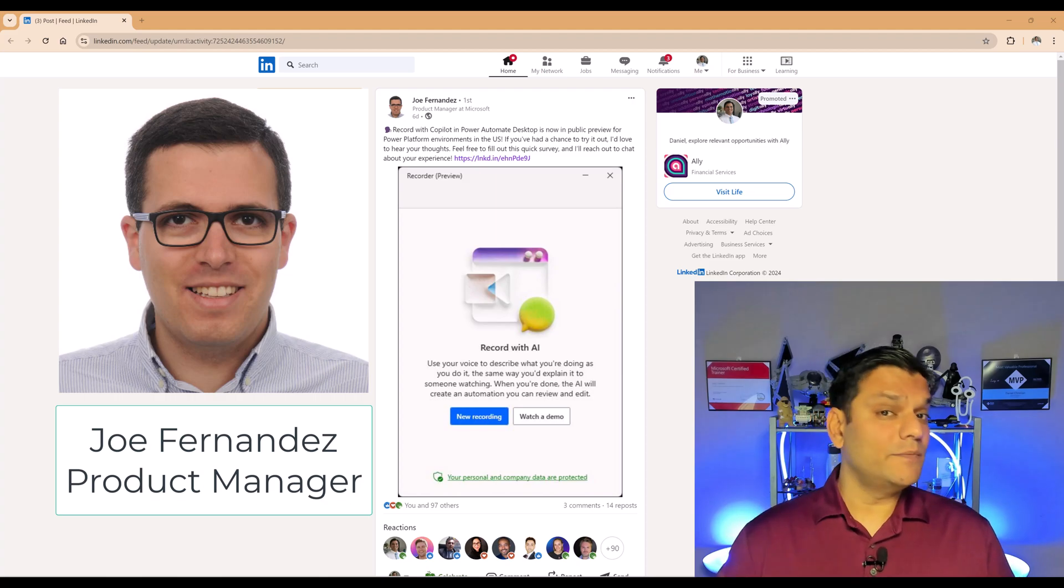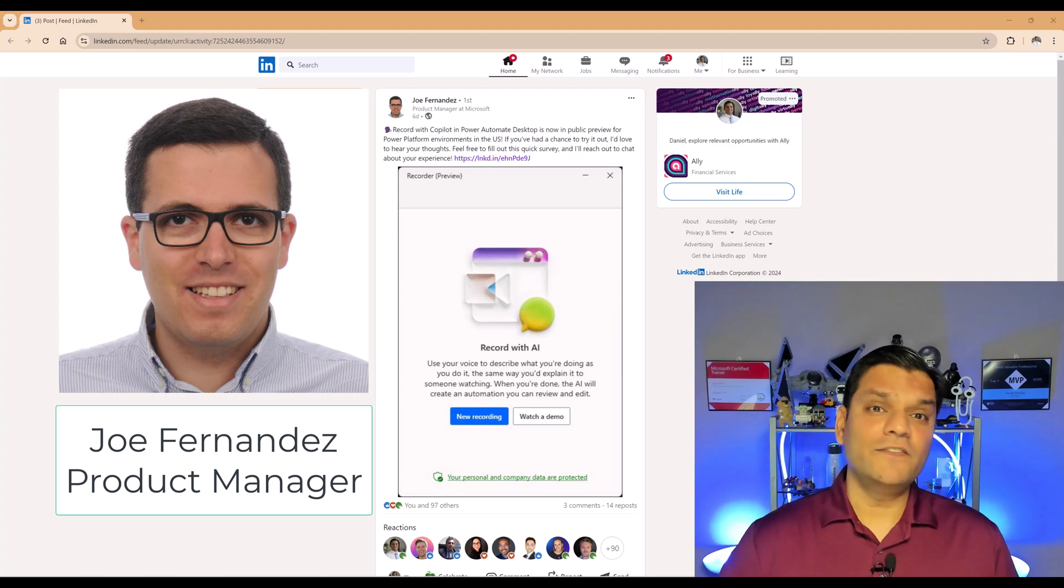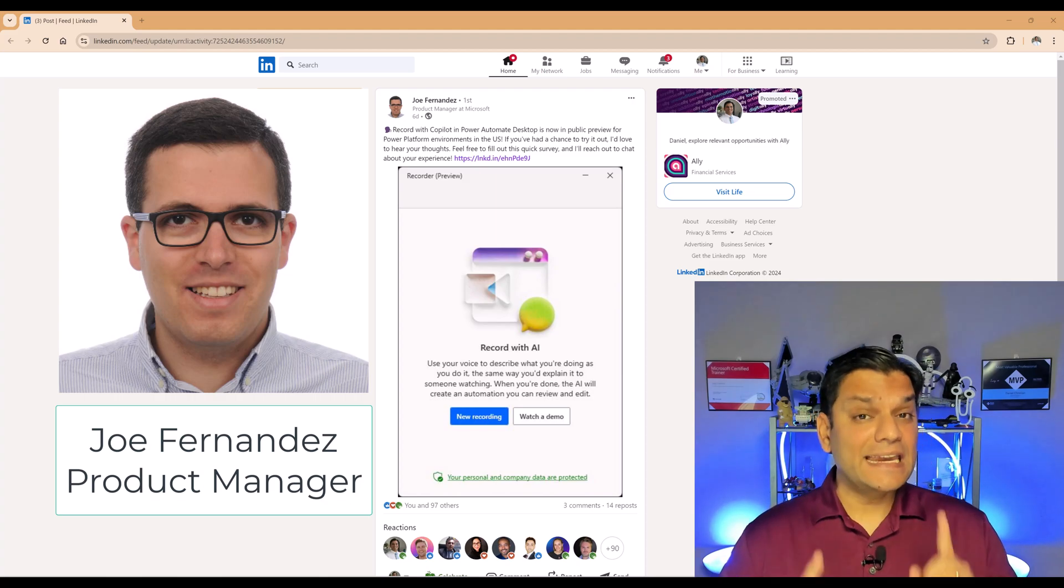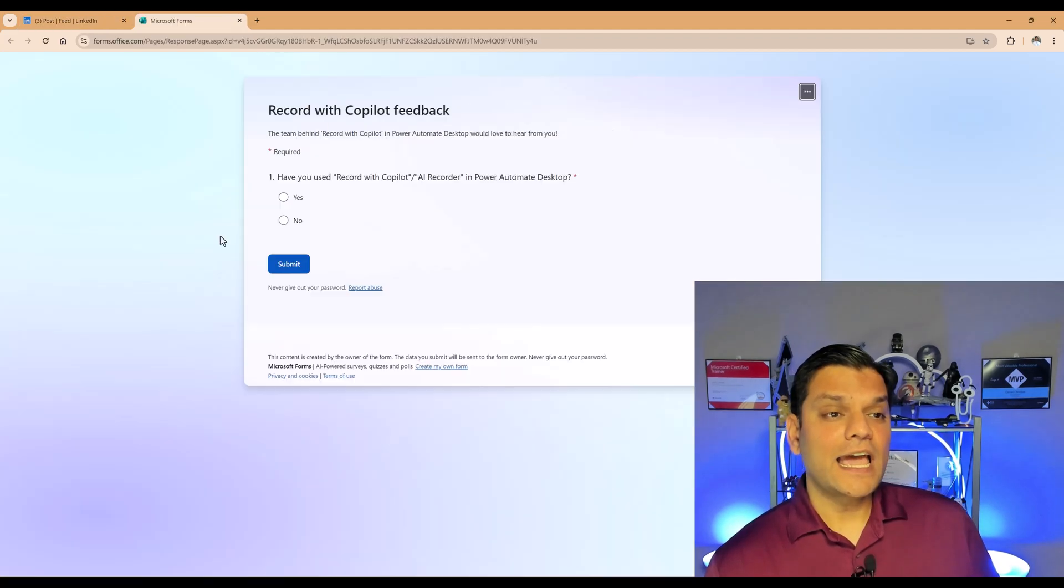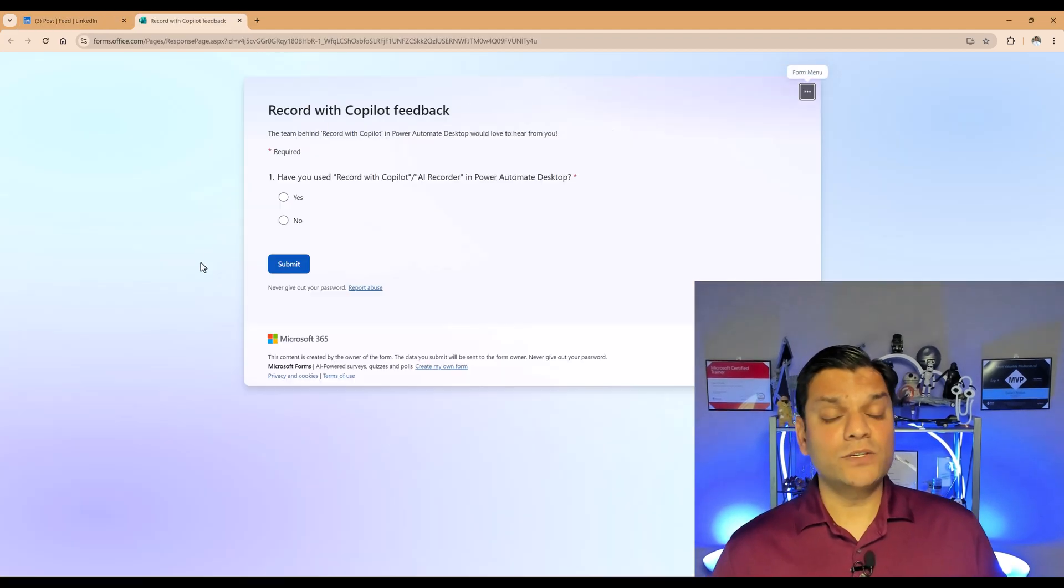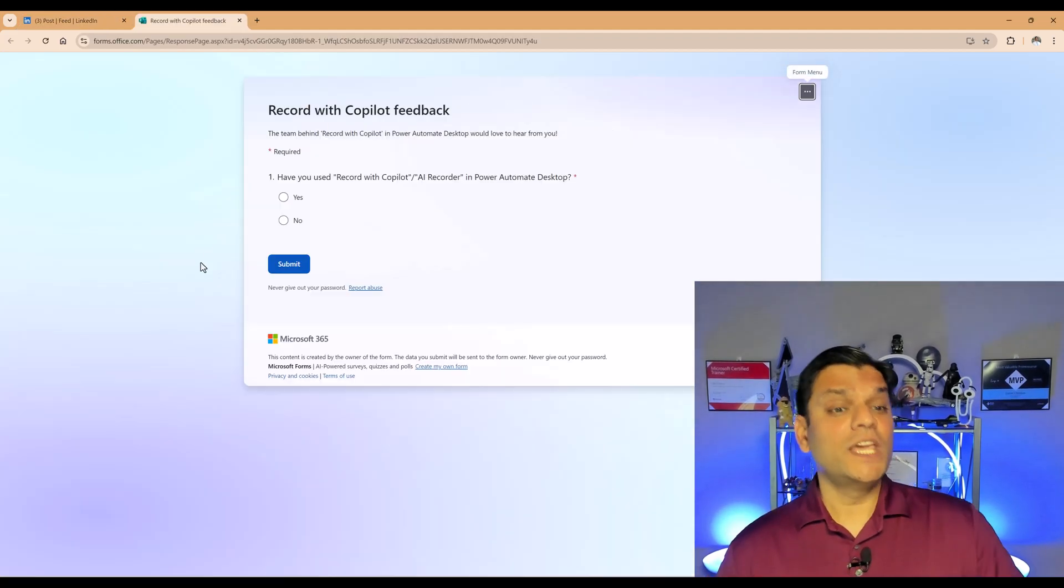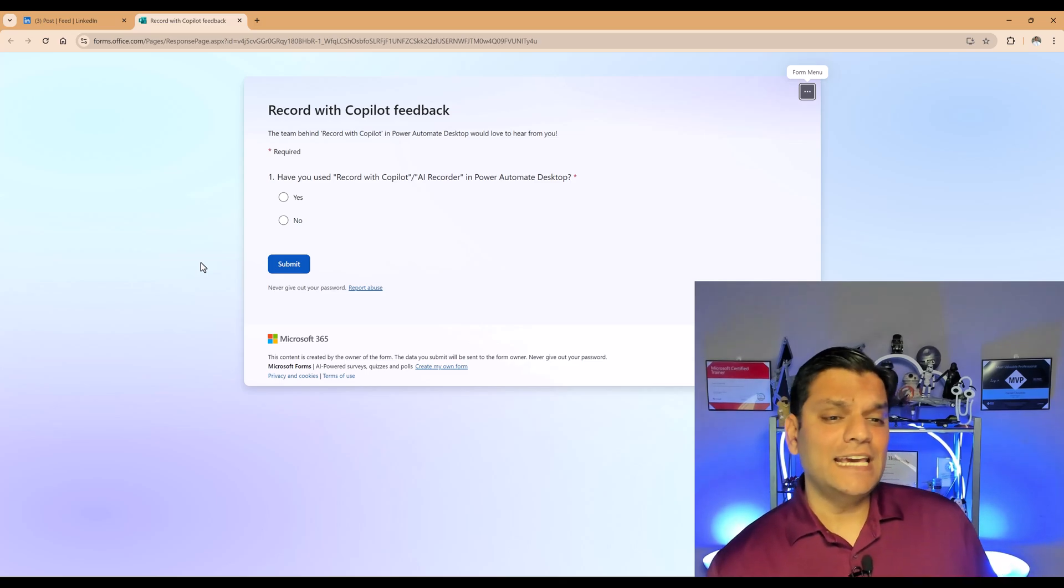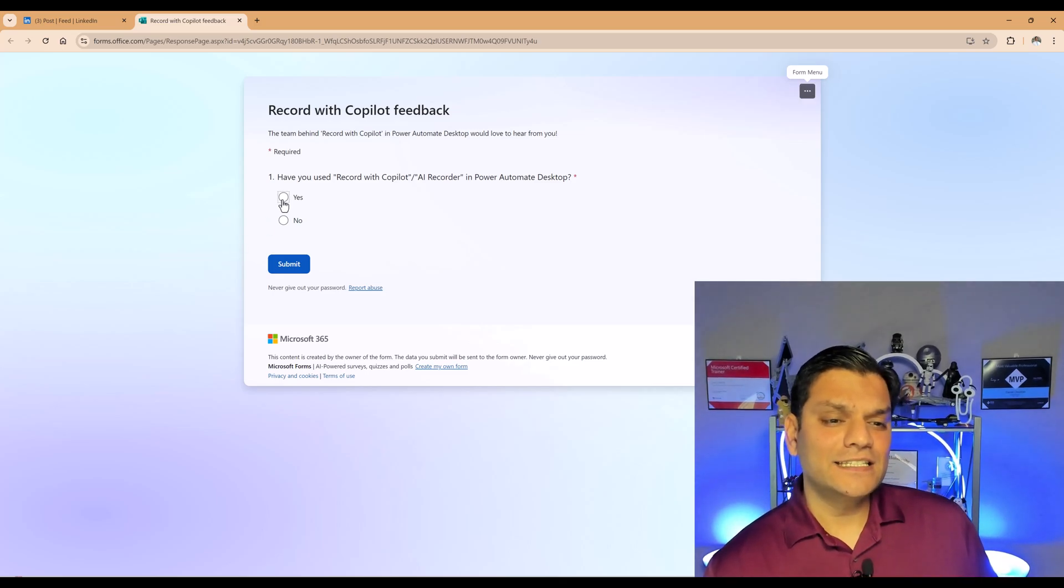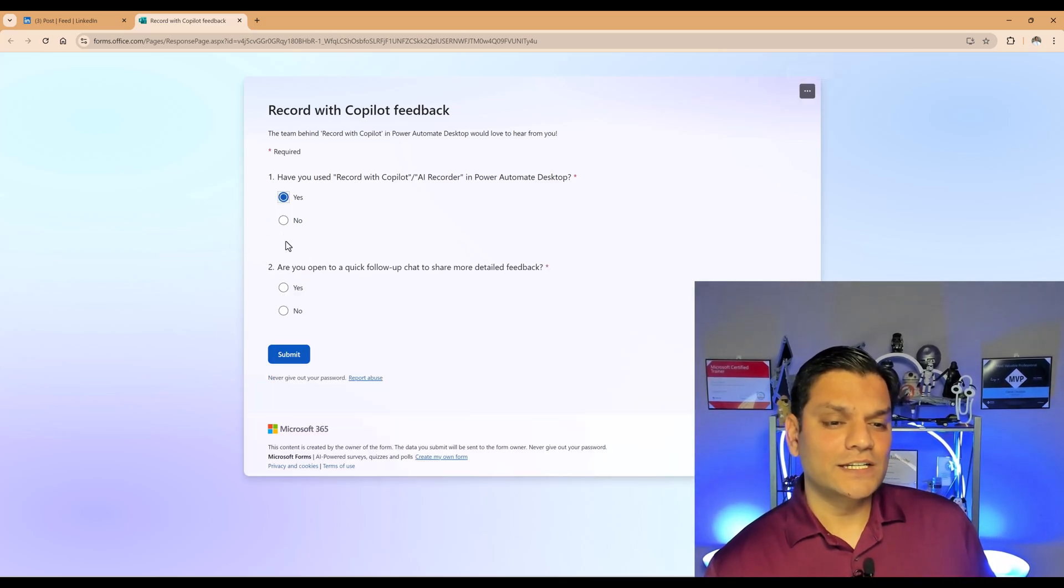So definitely test it, play with it. And if you are interested, go ahead and click on this link and use this Microsoft form to give him some feedback. All it takes is just these four little questions.